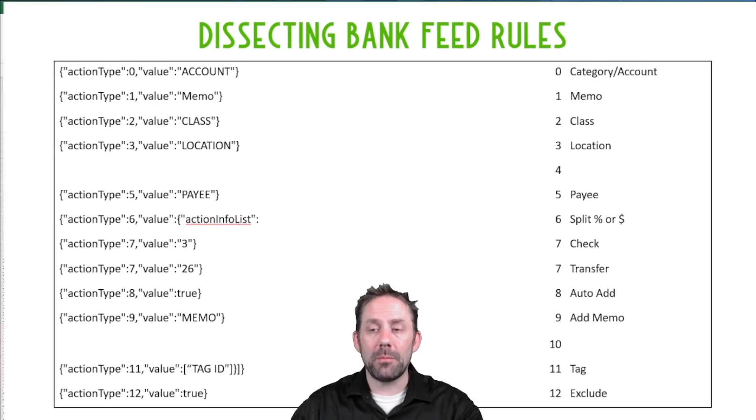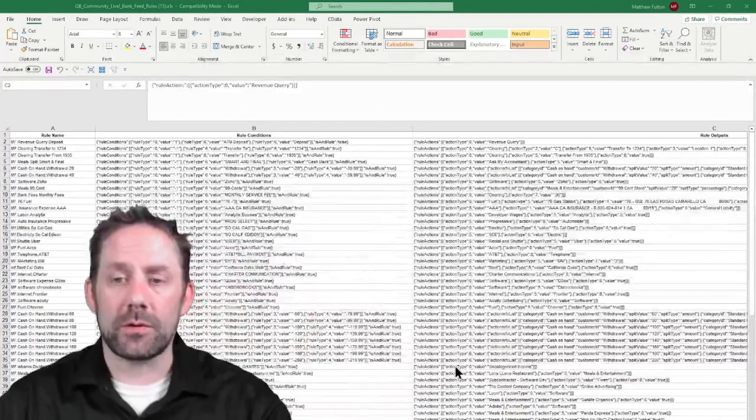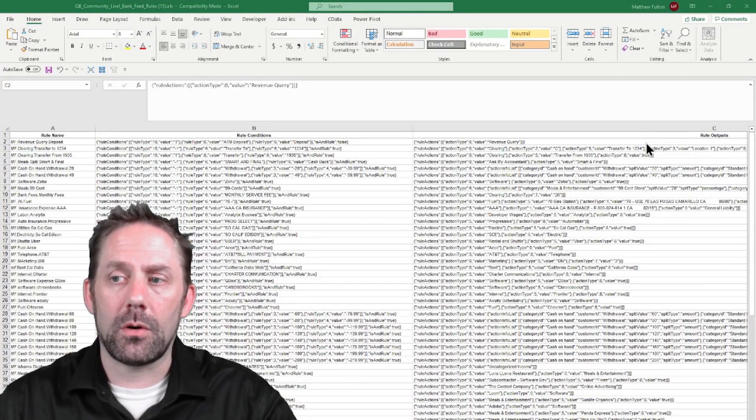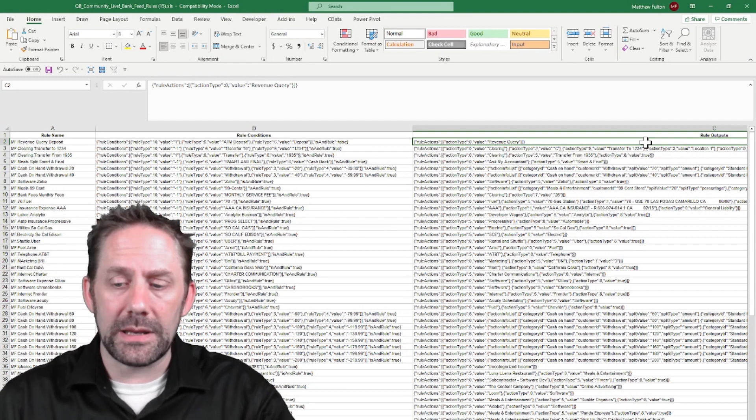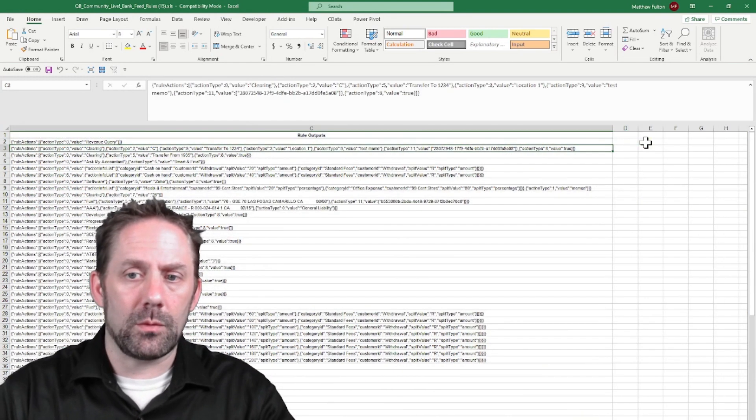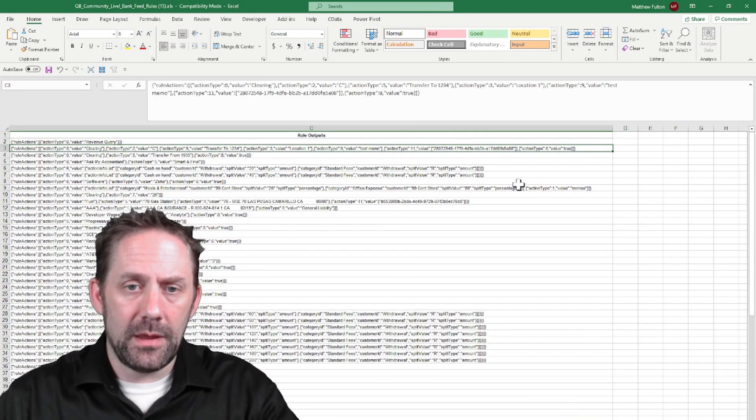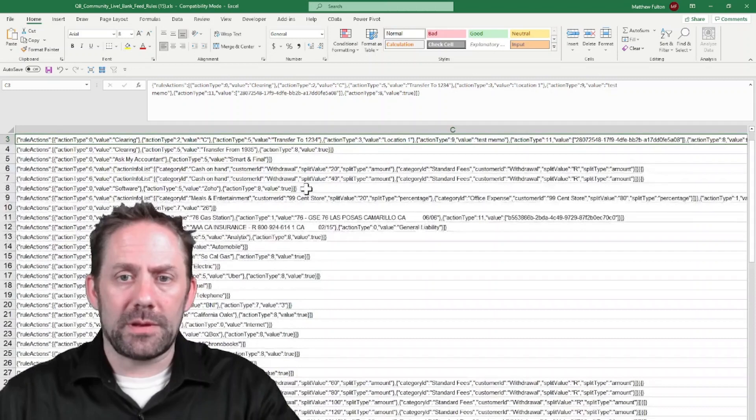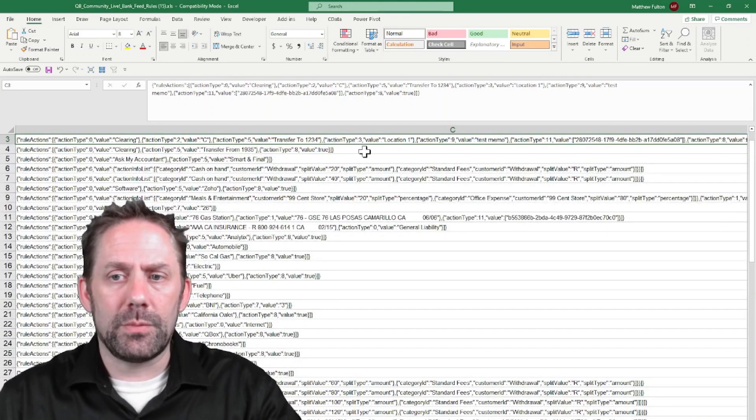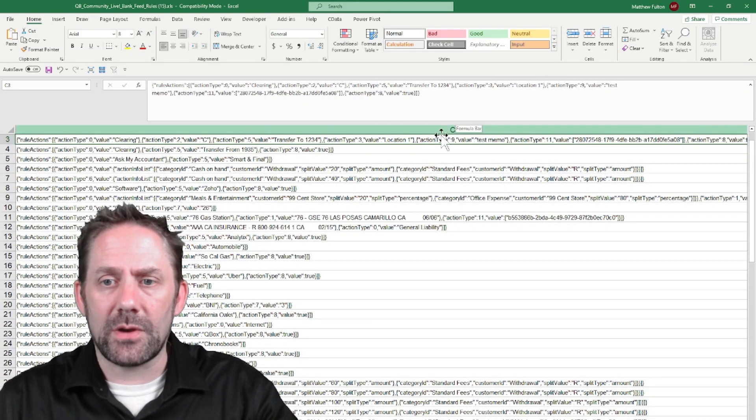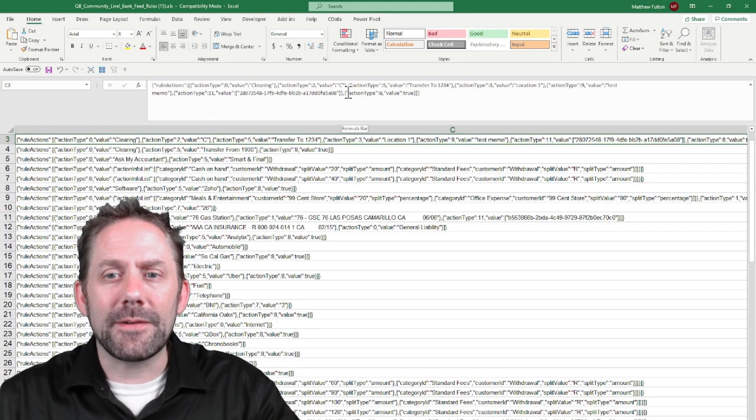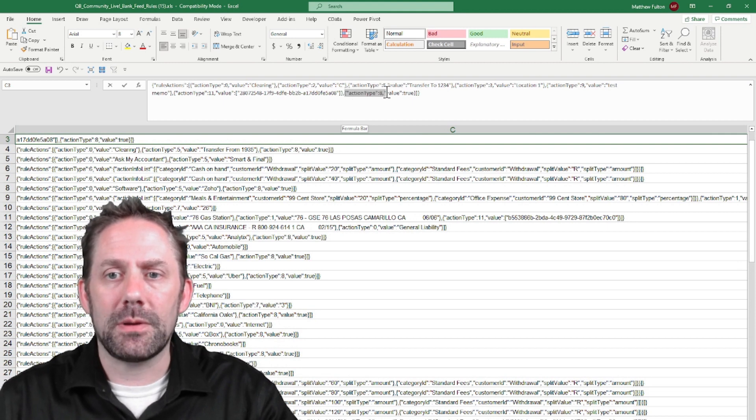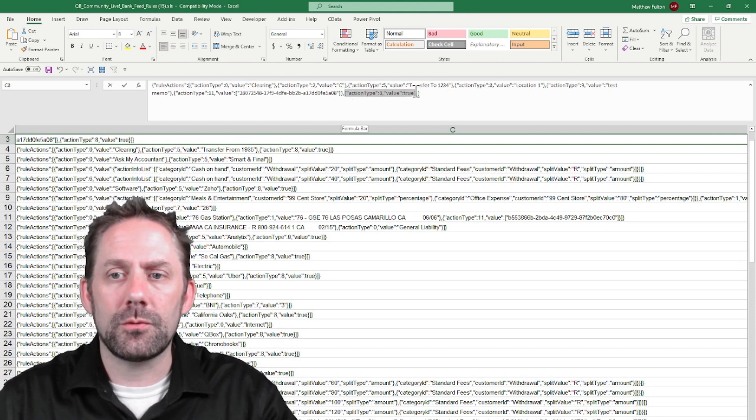So if I come back and we look at our Excel here, I'm going to look at the column three and we will bring this up. I'll zoom in a little bit to try to make it a little bit easier here, but you can see value-wise, even at the top, the very, very end of this, we have this action type where it says 8 value true.